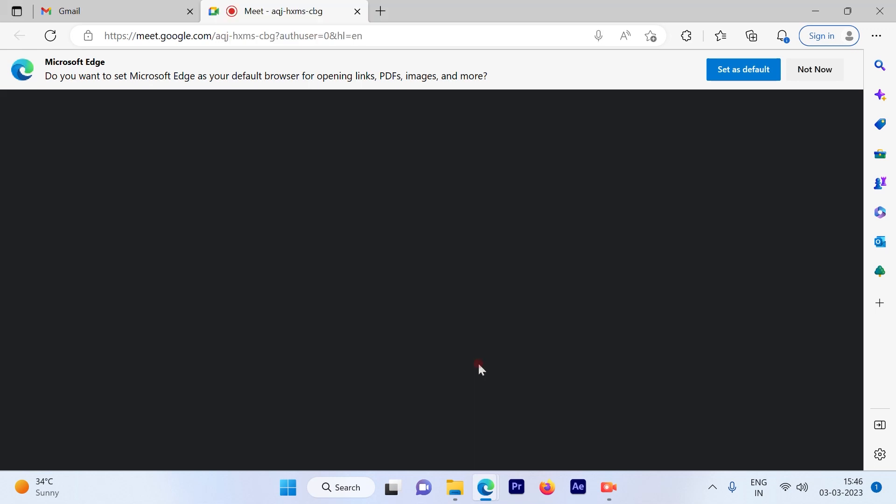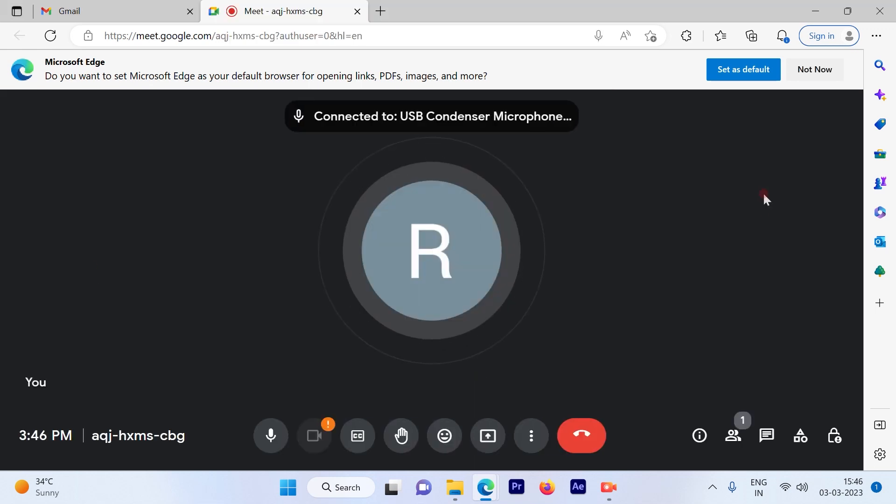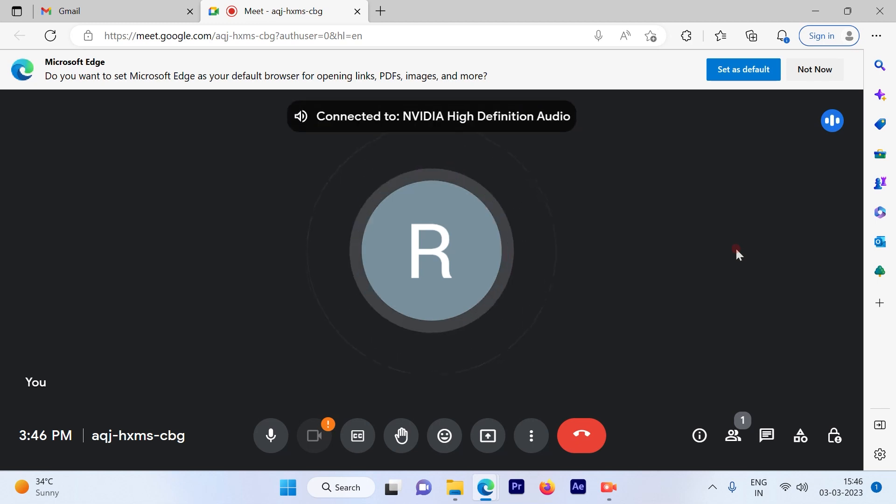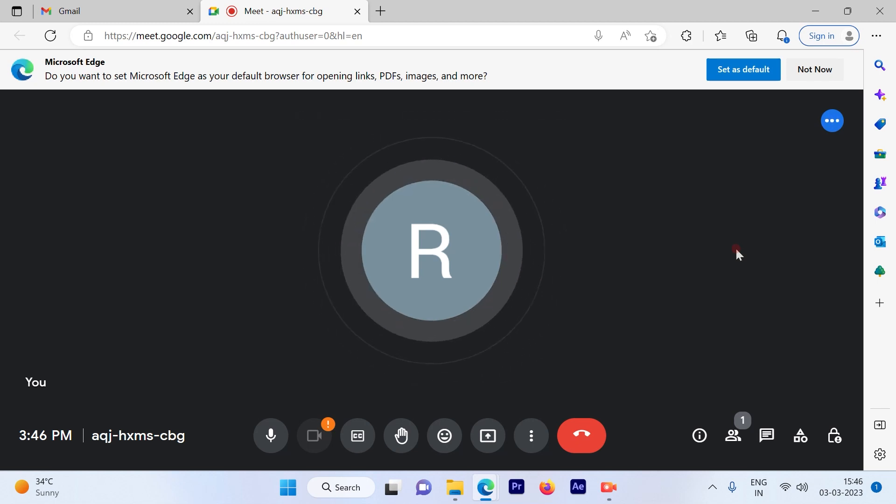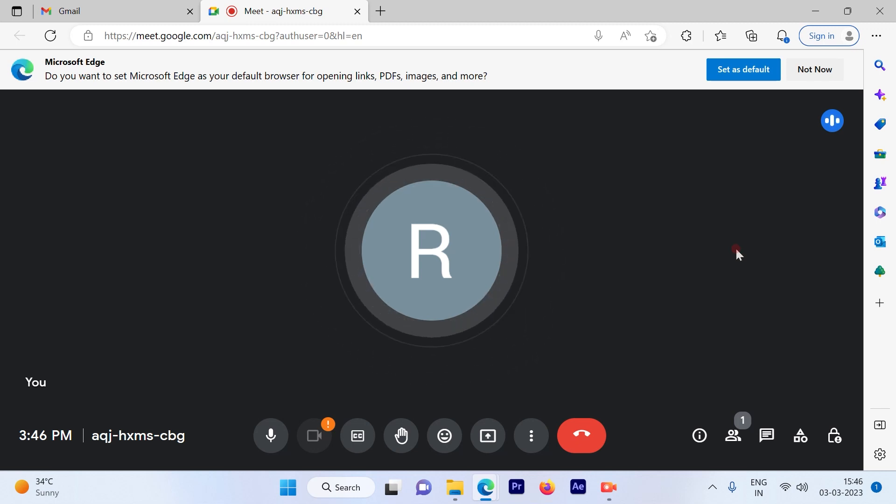When you click Start Now, this is how the interface looks. Now suppose people are not being added by you, but they have the URL and are going to join automatically.